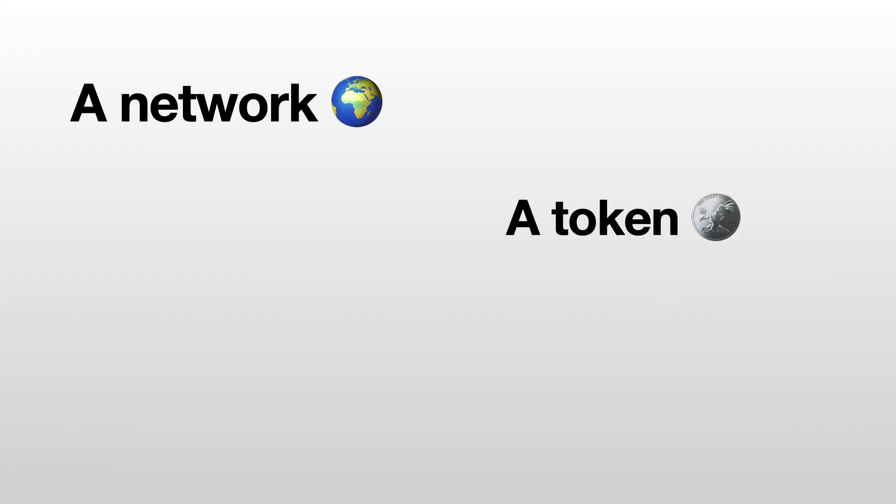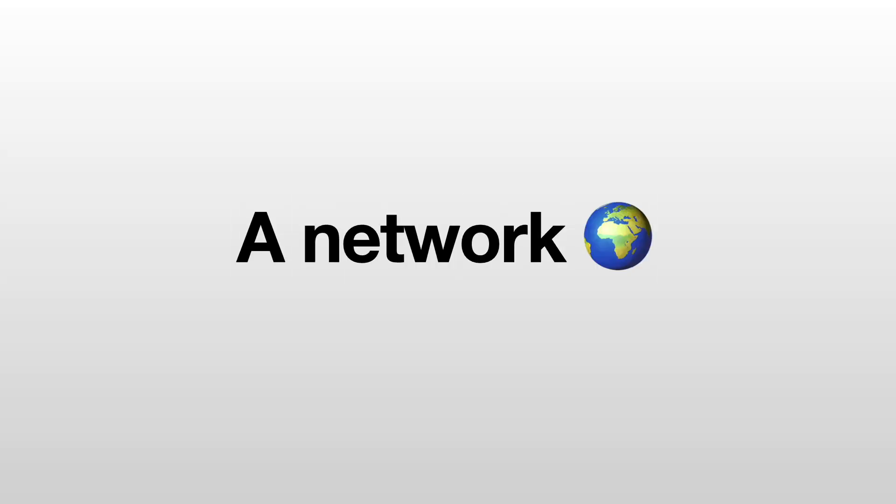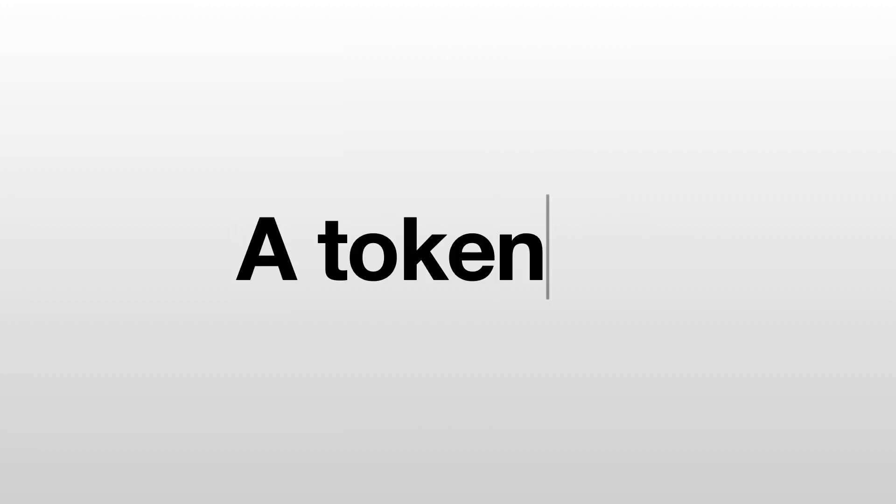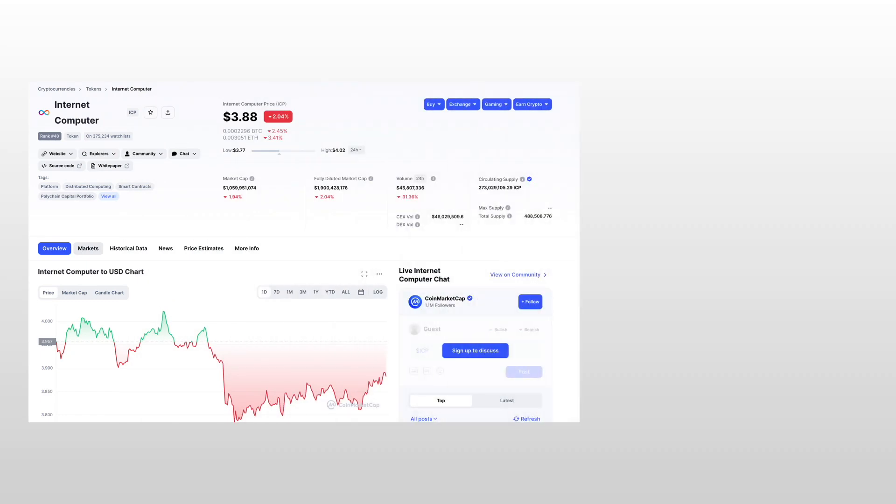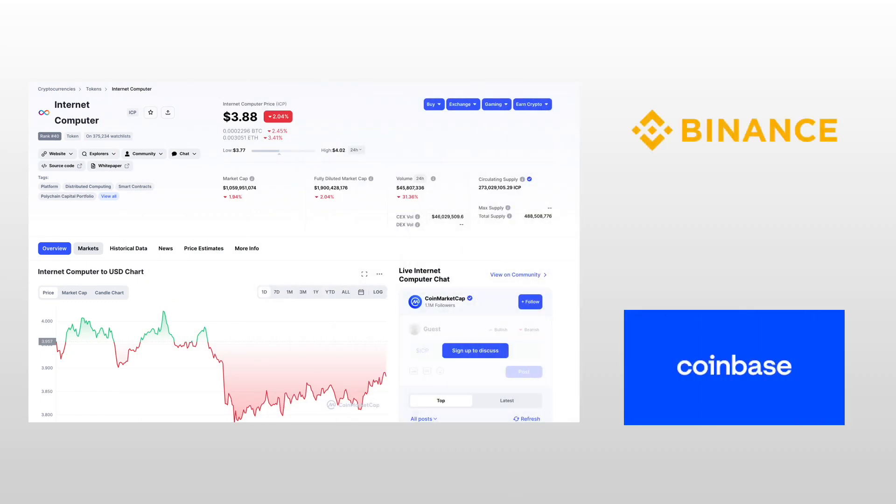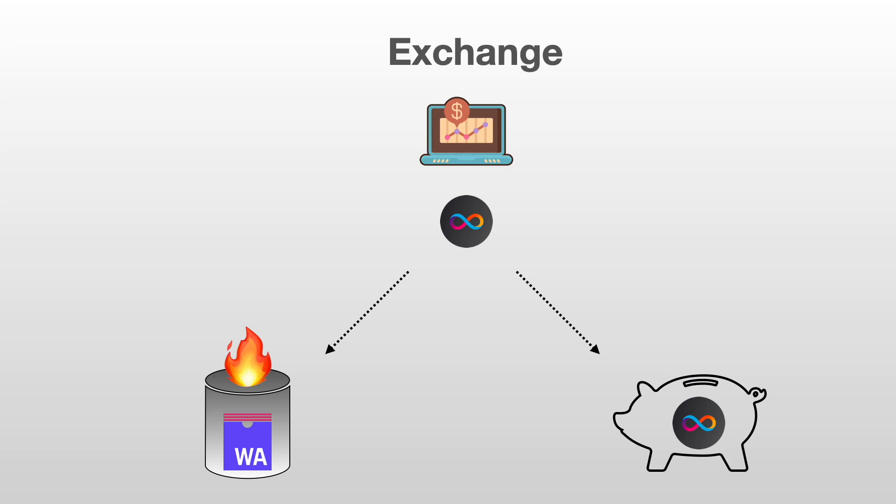Before we start, we need to clarify something because the term Internet Computer is used to talk about three different things. The first one is a network - the Internet Computer is a decentralized cloud. The second one is a token - ICP is a cryptocurrency you can buy on exchanges and trade it like any other coin. The token has utility in the network. You can burn it to pay for computation or you can stake it to participate in governance and earn rewards. Finally, ICP stands for Internet Computer Protocol.